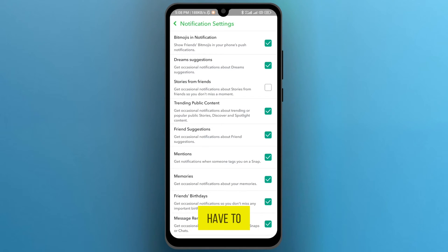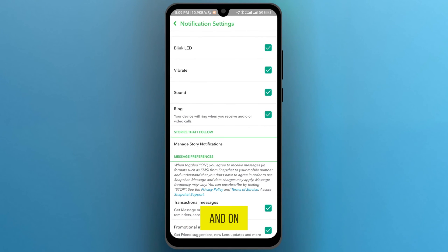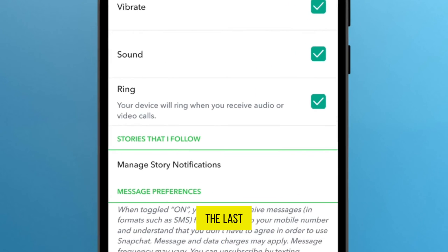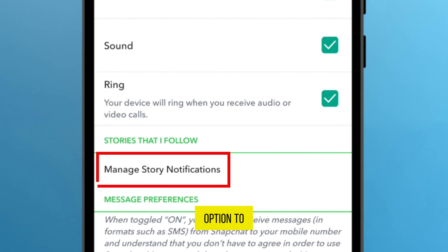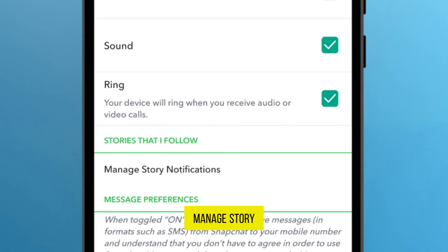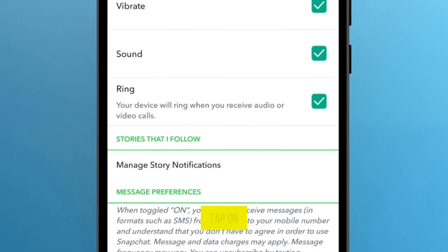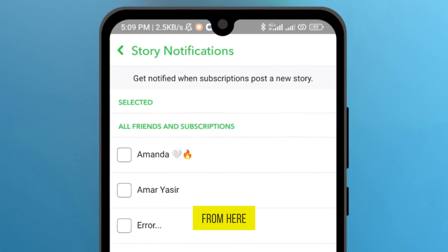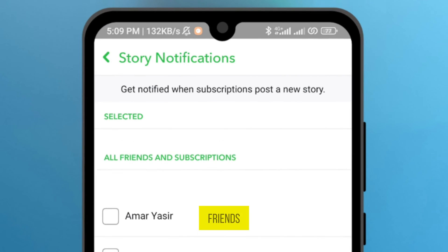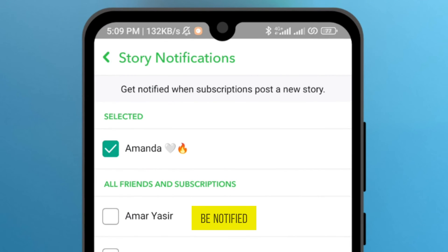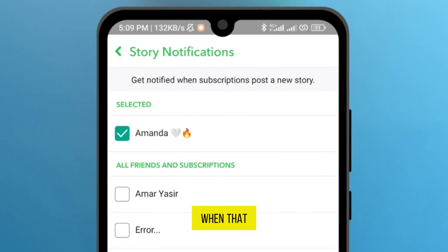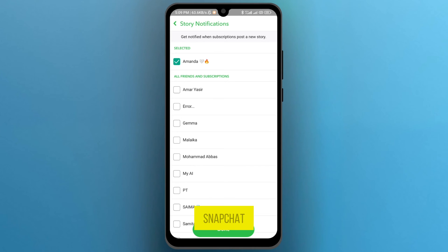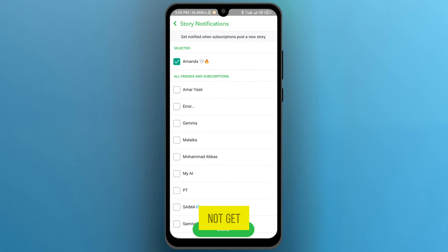One more thing you have to do: from here scroll down and at the bottom you will see the option to Manage Story Notifications. Tap on it. Here is your Snapchat friend list. If you select one of your friends, you will be notified when that person posts a story on Snapchat, and without selecting that person you will not get any notifications from other friends' stories.